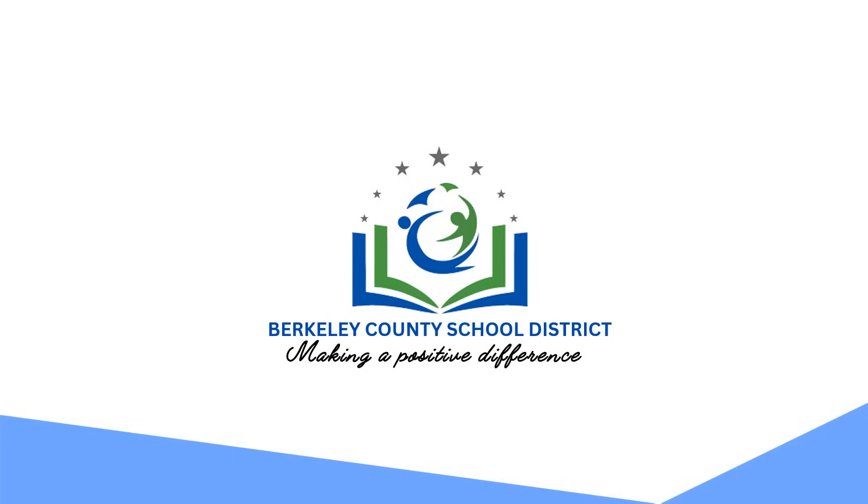We hope you are as excited as we are to utilize Gen AI to help you reach your potential. Together, we can make a positive difference.